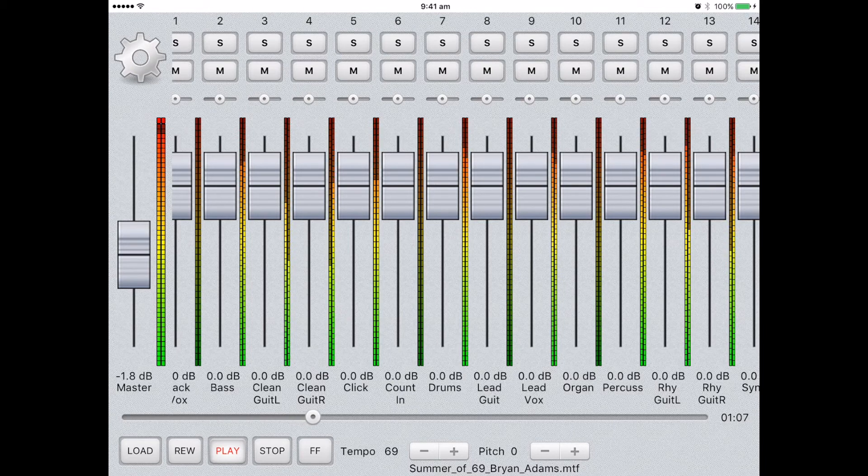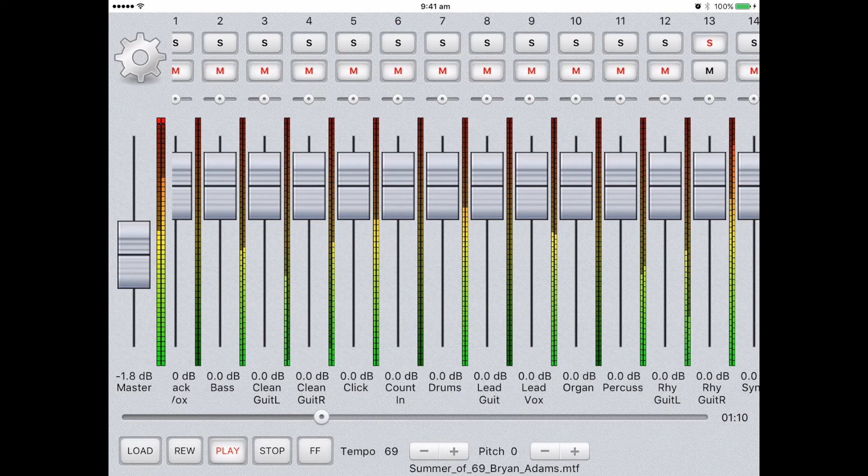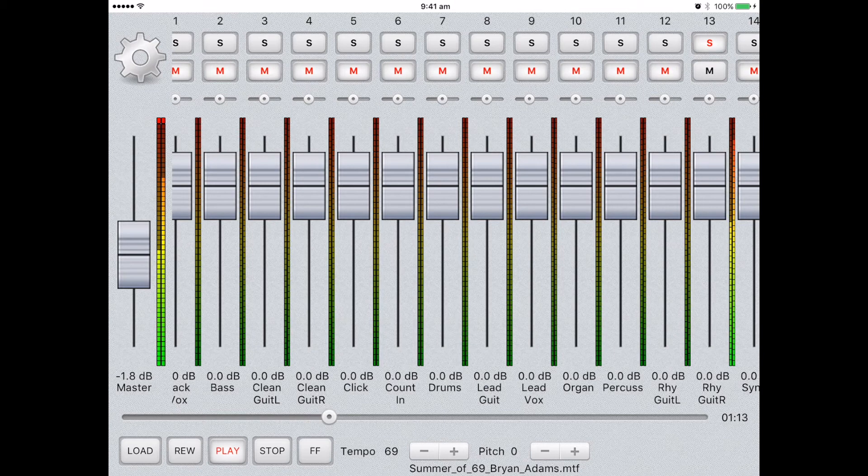The S buttons allow you to solo a track. This isolates the track and allows you to hear just that instrument. Great for practicing your solo parts.